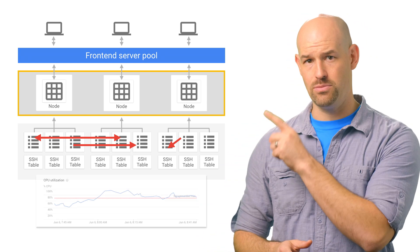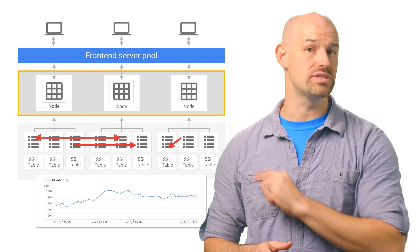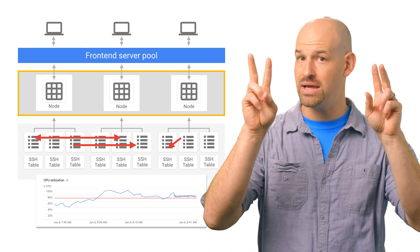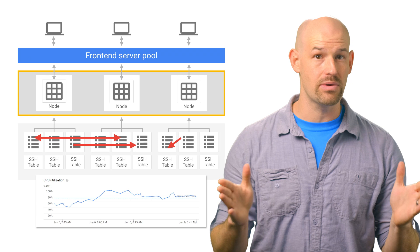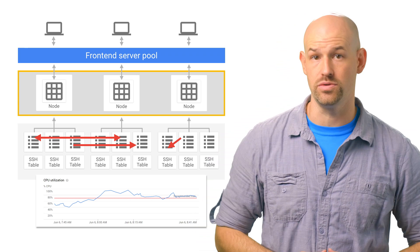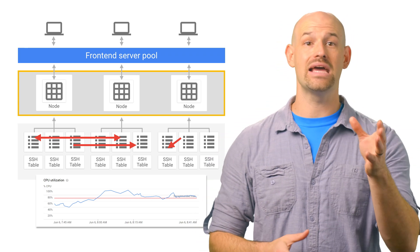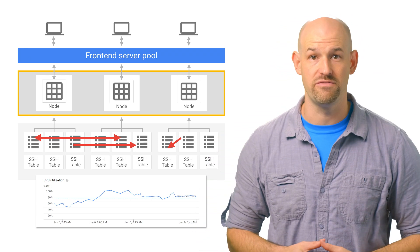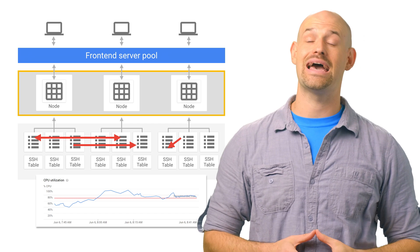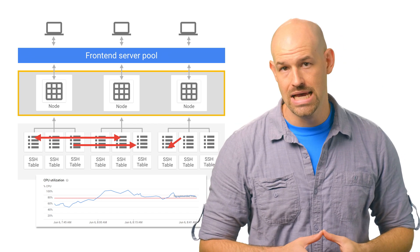On our instances tab, we can take a look at the CPU utilization table, which has a recommended max line. This line represents the best practices for CPU utilization. And if you eclipse this line for a number of minutes, it's generally a good idea to add more nodes to your cluster.